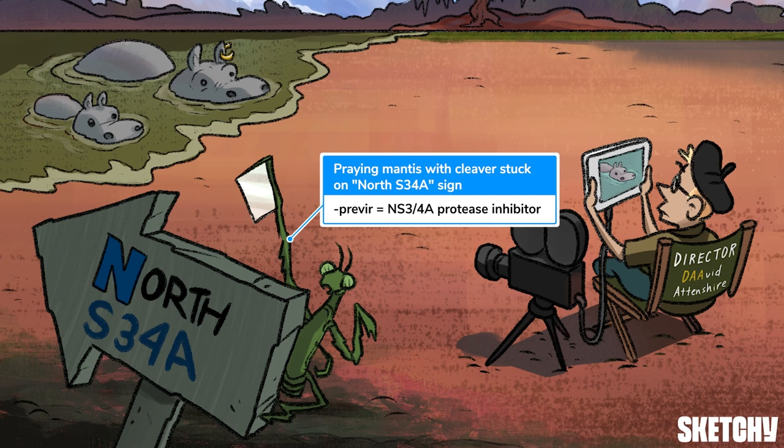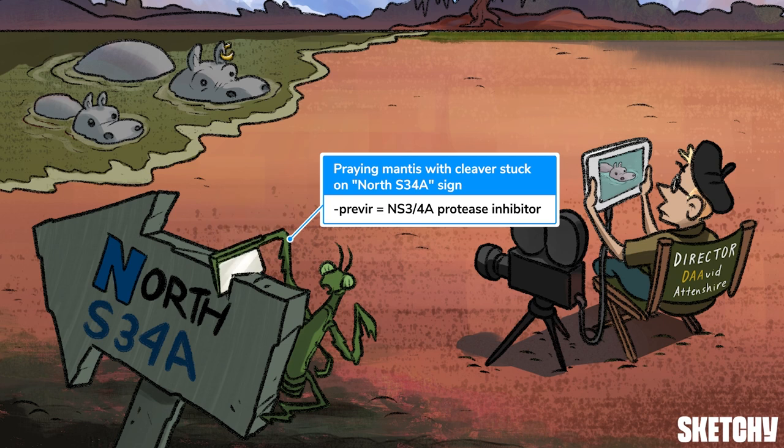Our recurring symbol at Sketchy for a protease is a cleaver — something that cuts proteins. If you think about a praying mantis, its claws are really kind of just like cleavers. So we'll give our Previr praying mantis a big cleaver on the end of its arm, and you'll see that it's getting stuck in the North Sea sign to indicate that this is a protease inhibitor — that cleaver is getting inhibited. So putting it all together, our Previr praying mantis has its protease inhibitor cleaver getting stuck, and that targets the North Sea NS3/4A.